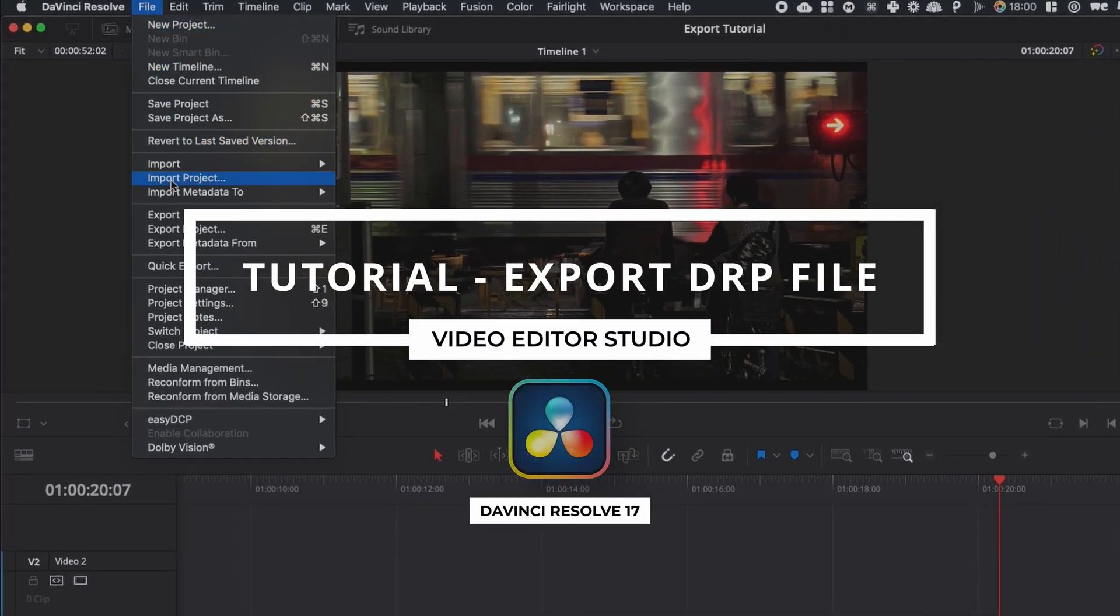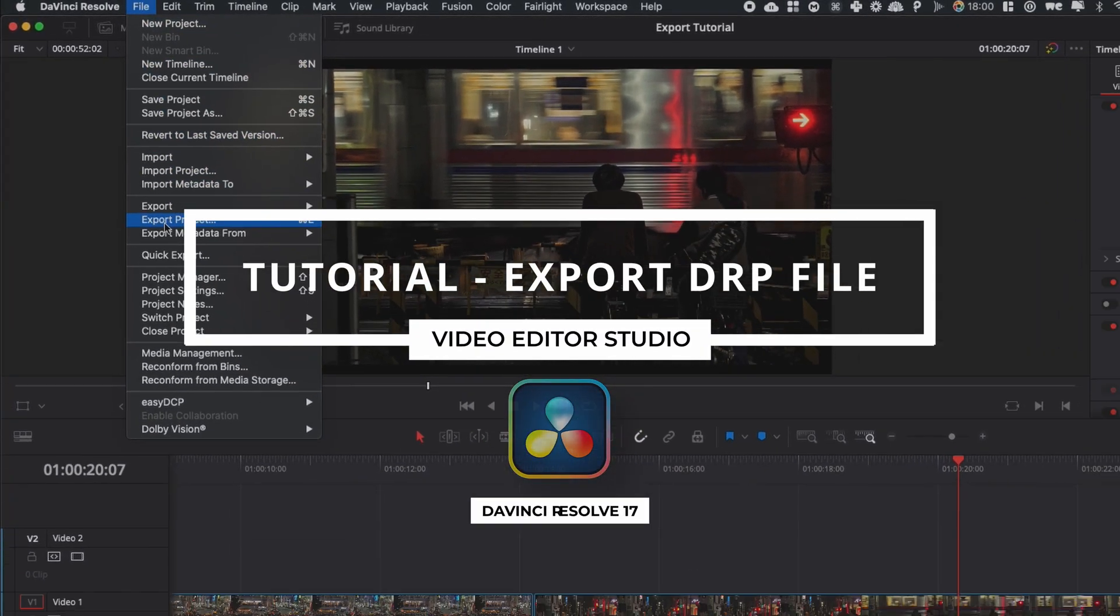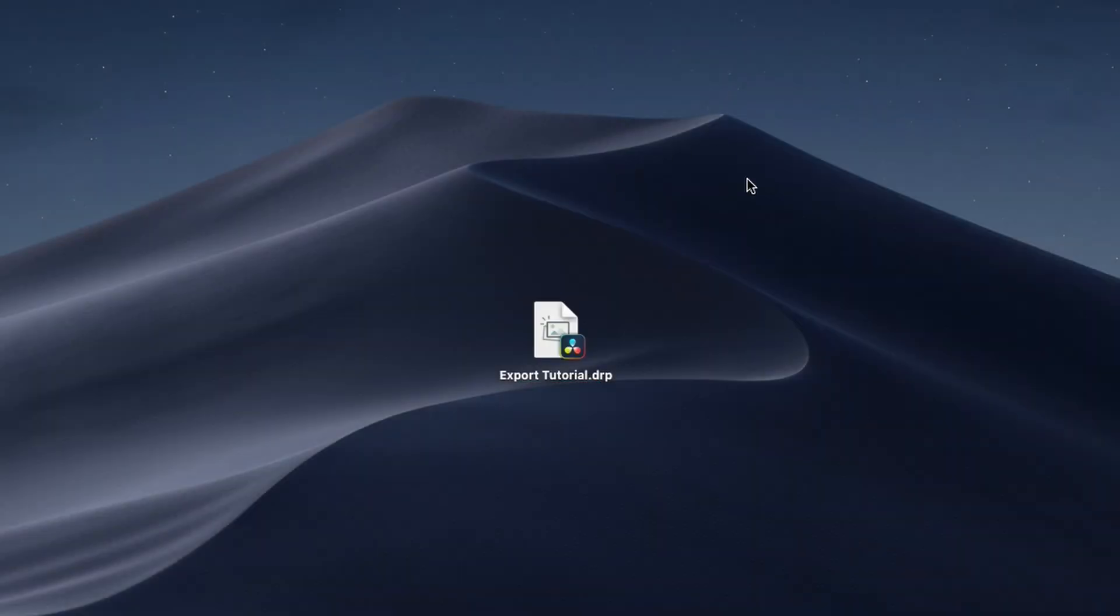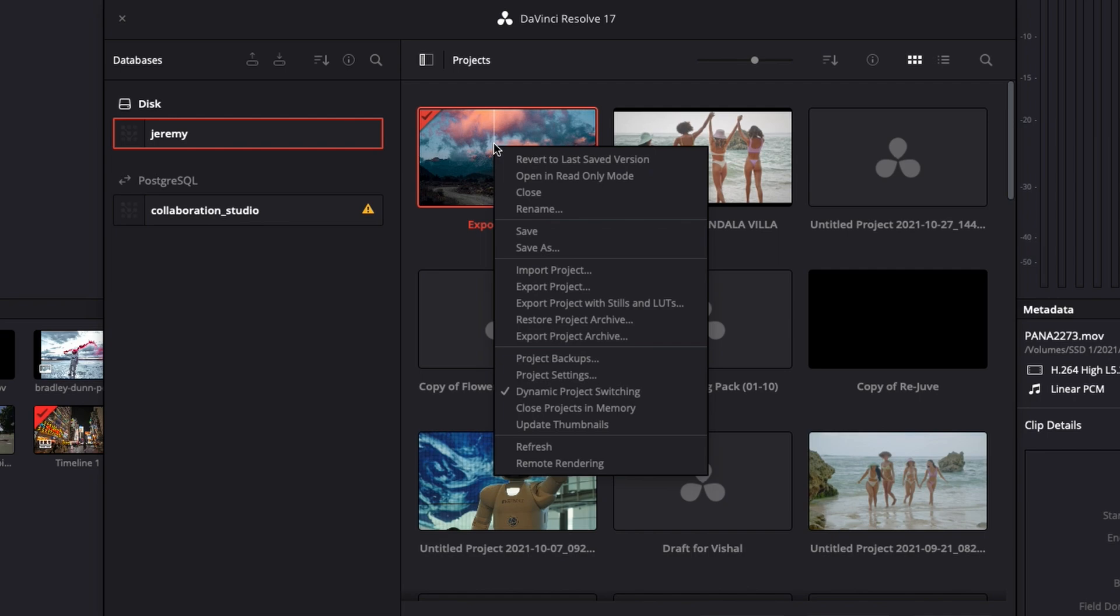Hey everybody, Jeremy here from VideoToStudio and today I'm going to share with you how to export a project file in DaVinci Resolve. Let's check it out.